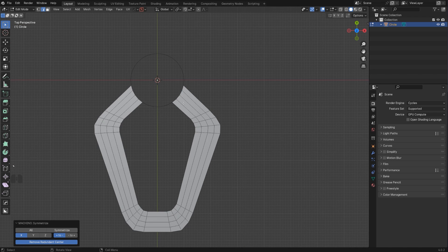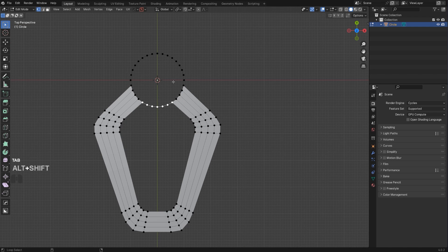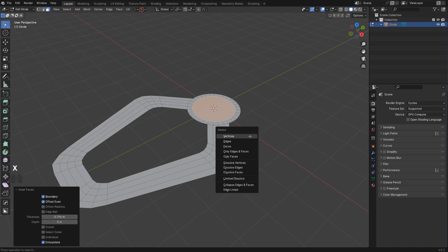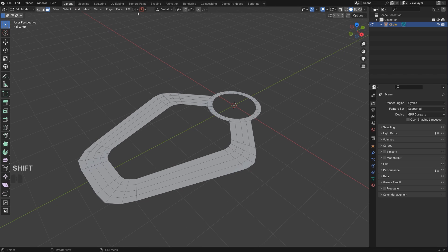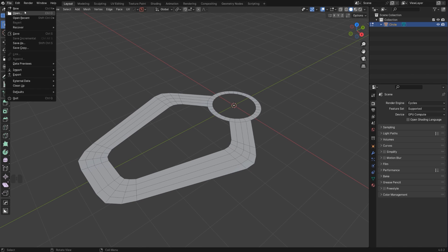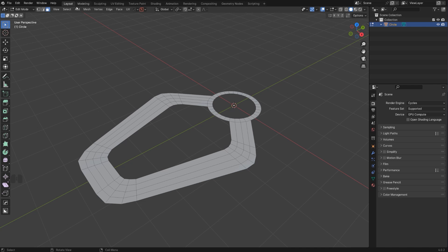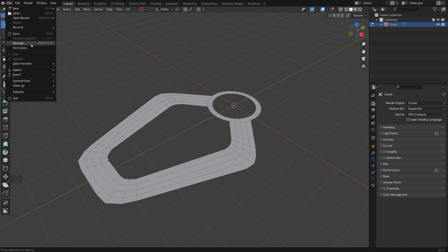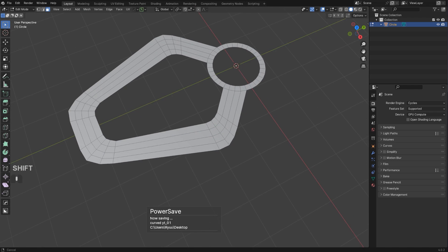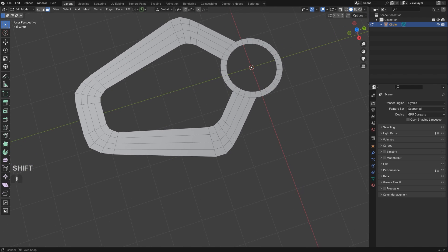Now we're going to select this circle here, press F and insert it inside like this, and let's just delete it. Let's save this because Blender crashed on me a few times already today, and I'm going to run Power Save on one minute here so I don't lose my work.